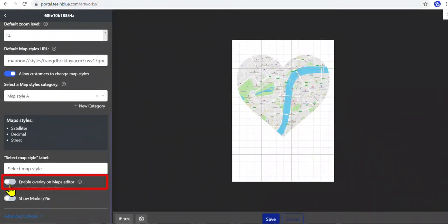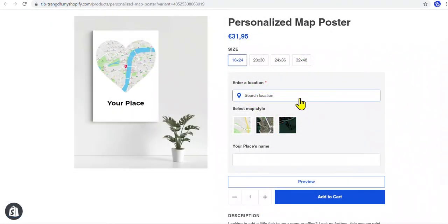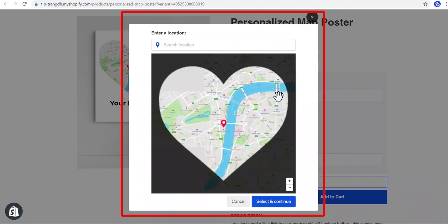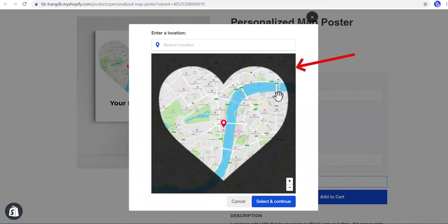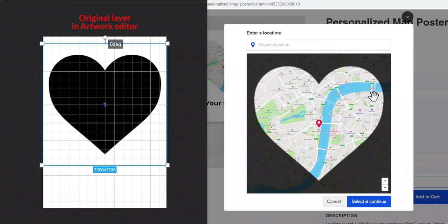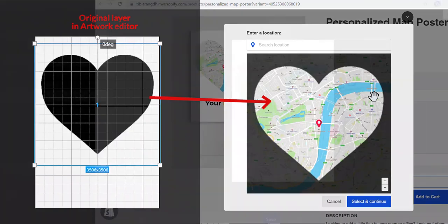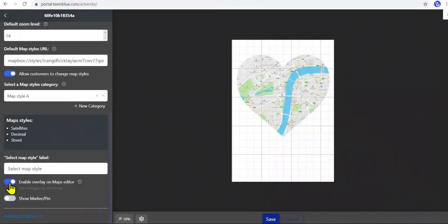We can enable the overlay on the maps editor to highlight the shape of the map. On the maps editor — which is the pop-up editor where customers select a location — an overlay will show up on the transparent or bright color part of the original layer. It doesn't cover the dark or black part, so it leaves the map in the black part highlighted. Therefore, we recommend only using this overlay feature when having a solid black original layer.